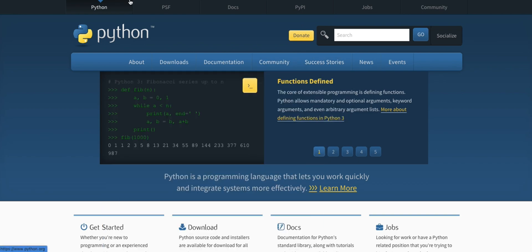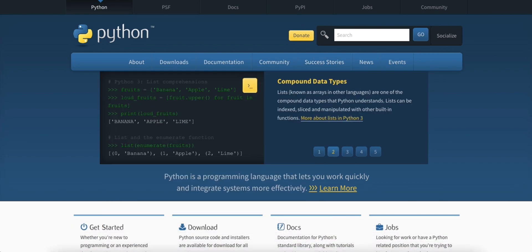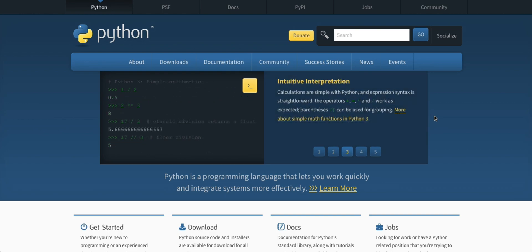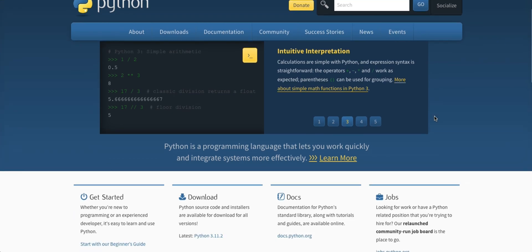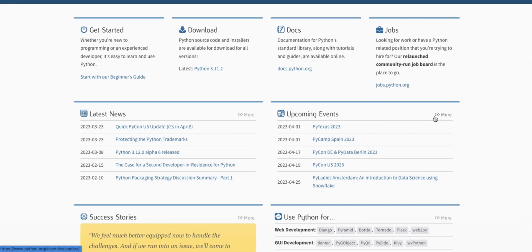To use Kivy we need Python, so let's start with installing Python. To install Kivy you'll need to have Python installed on your computer. We recommend using Python 3.7 or higher. If you don't have Python installed yet, head over to python.org, download the latest version for your operating system, and follow the installation instructions.